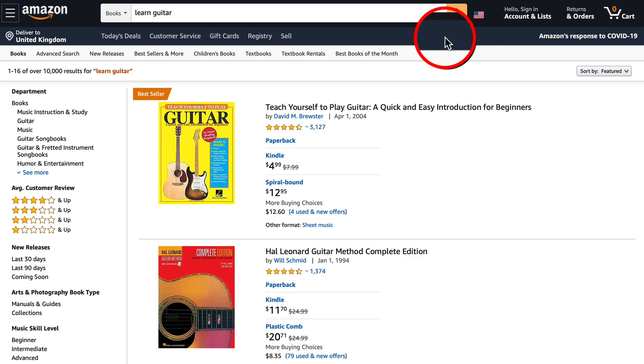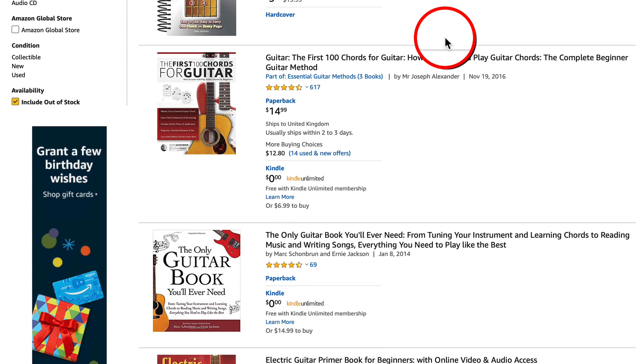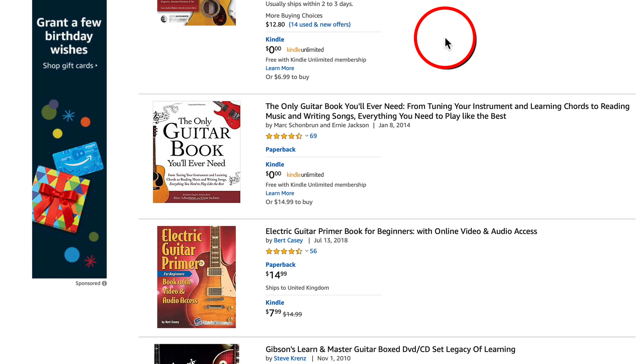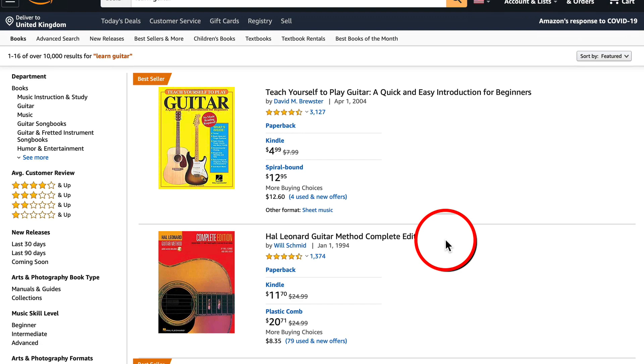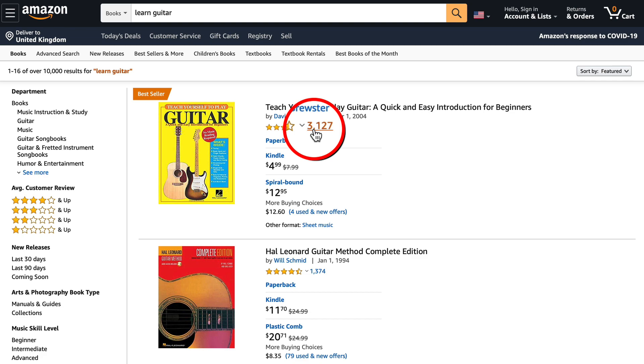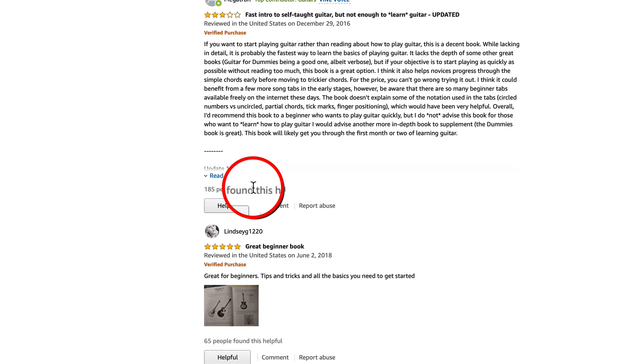Type in 'learn guitar,' make sure we're on books, and search. We want to make sure that people are buying these books. To validate there's a market, we need to look at the number of reviews people are leaving. This one has over 3000 reviews. We need to see that they are verified purchases.